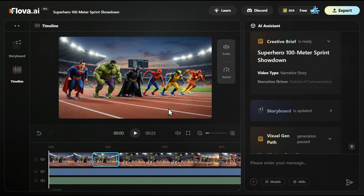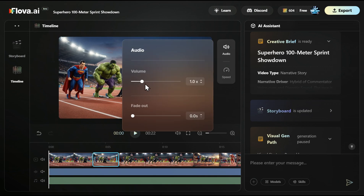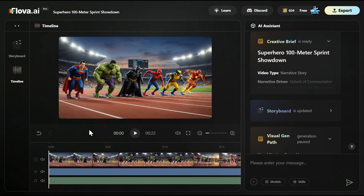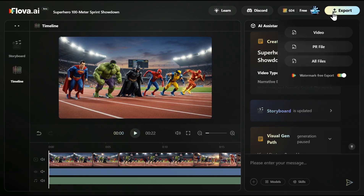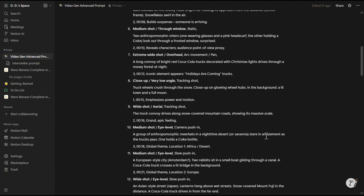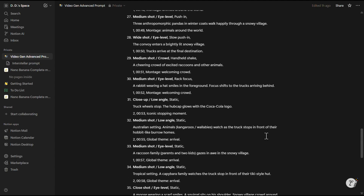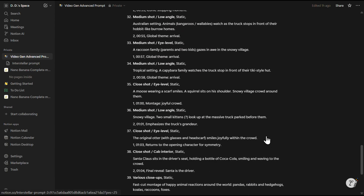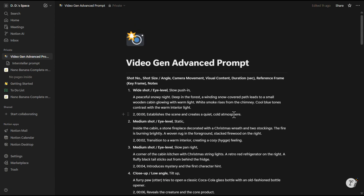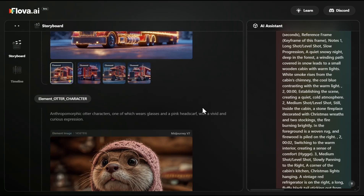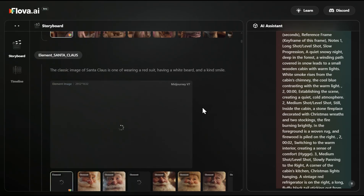For example, I can turn off the narration, turn off the sound, or increase the audio for specific video clips — fade out, fade in. Everything is available here. And then finally, I can export the video either as a video file, as Adobe Premiere, or export all files: sound, video, all clips, all images. Pretty good. Now let me also show you the advanced prompt that was used to create the Coca-Cola commercial — basically a 40-step prompt which you can easily copy and paste into Flowa, and you will receive everything: all the elements, starting frames, ending frames.